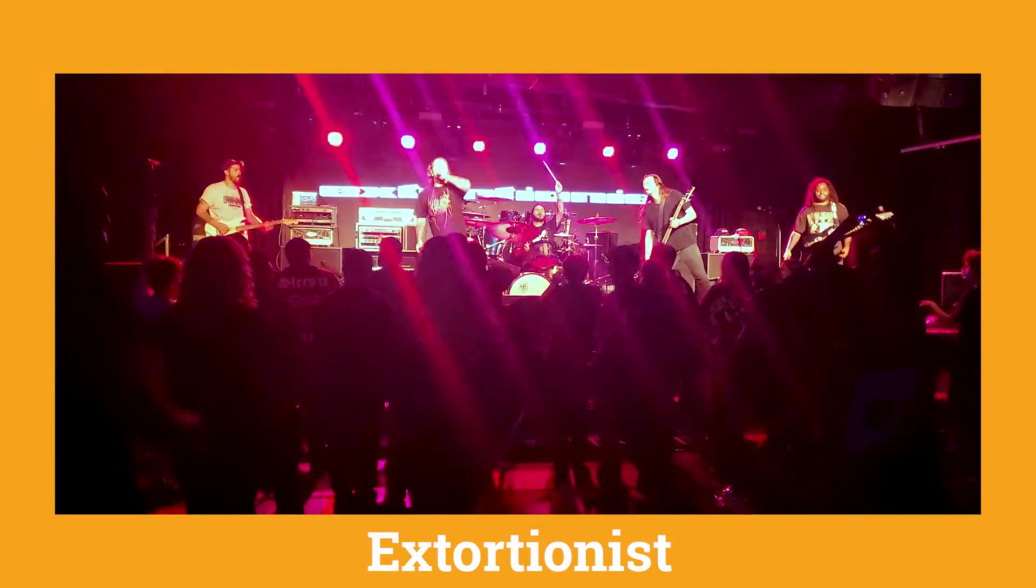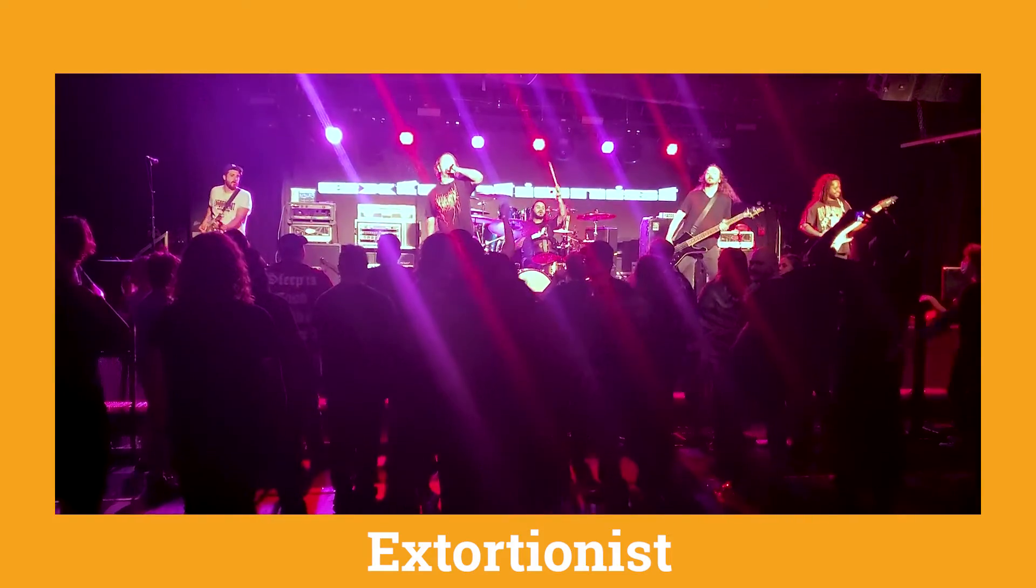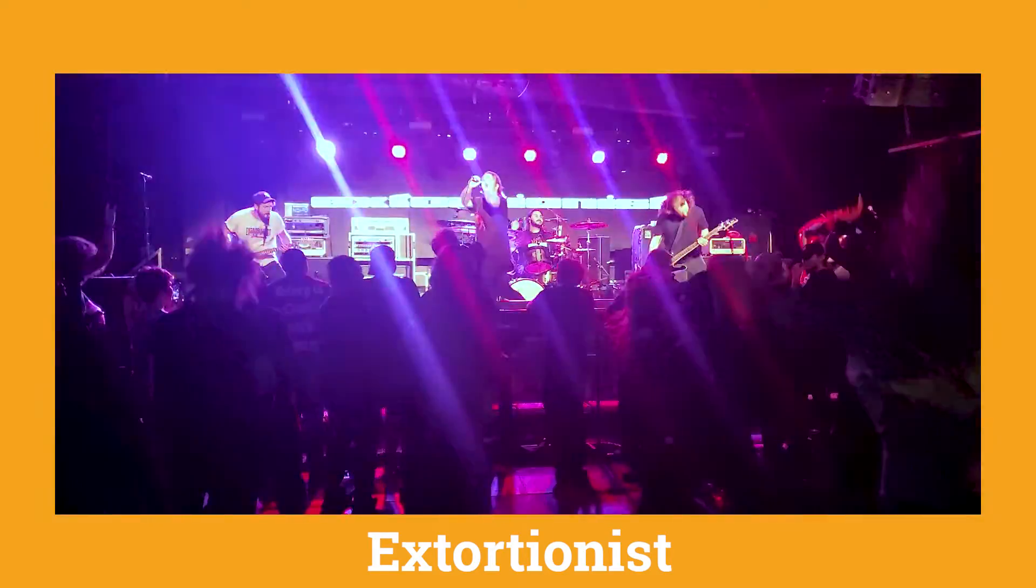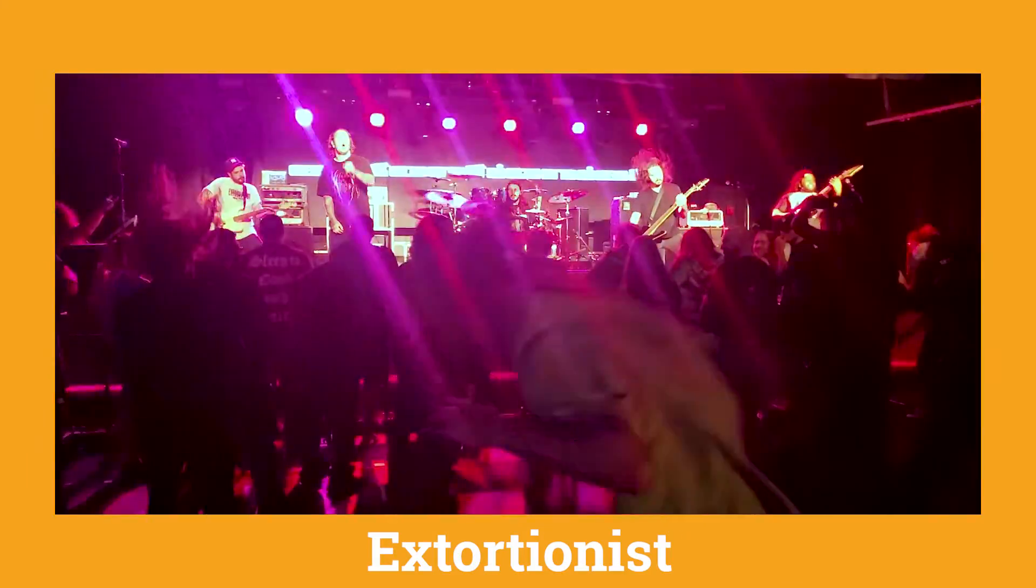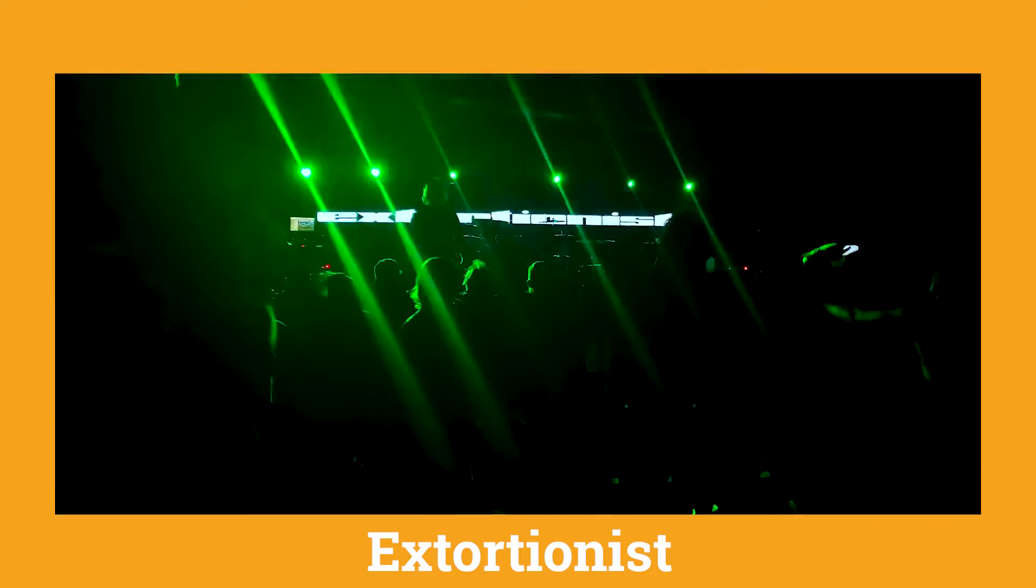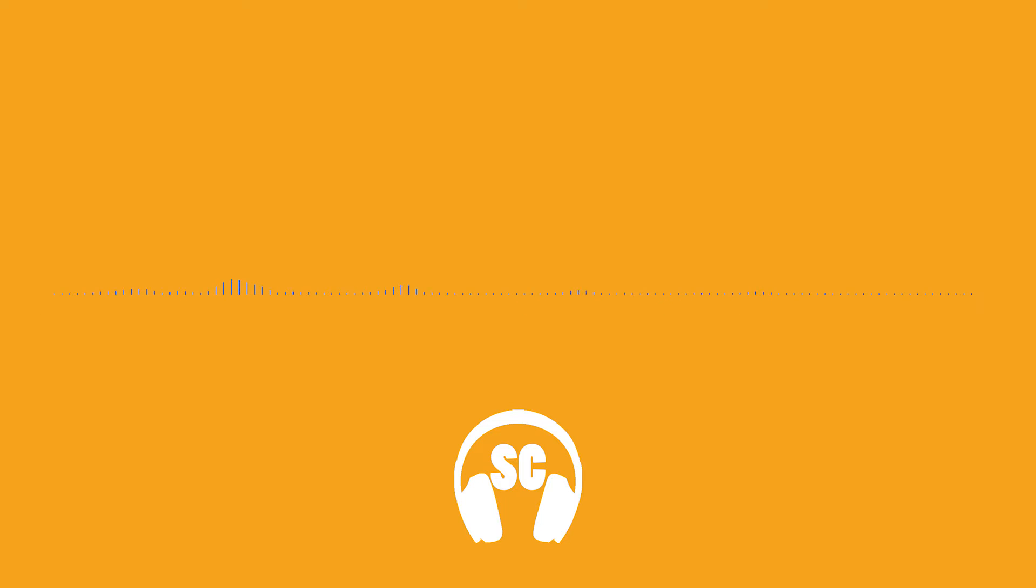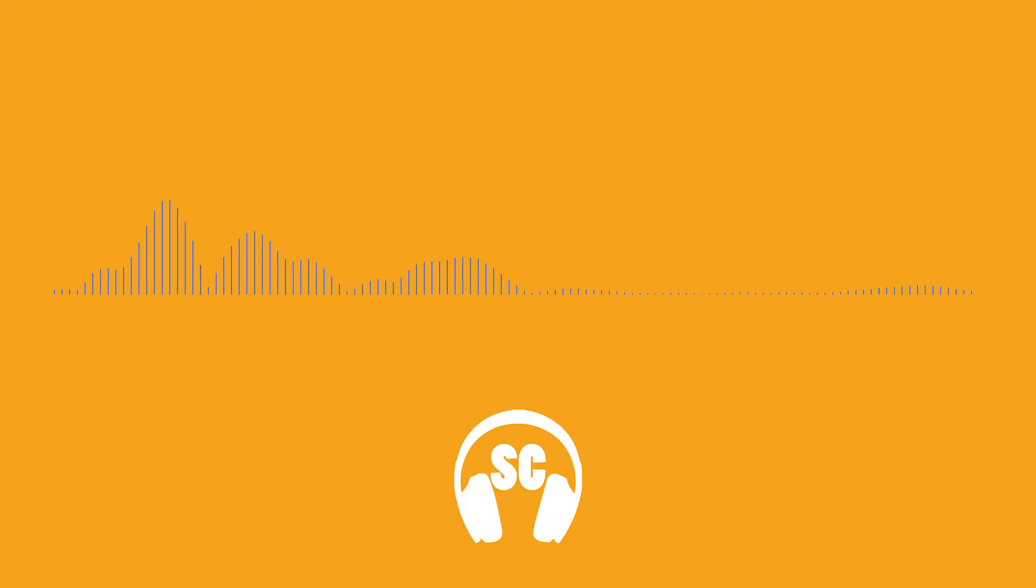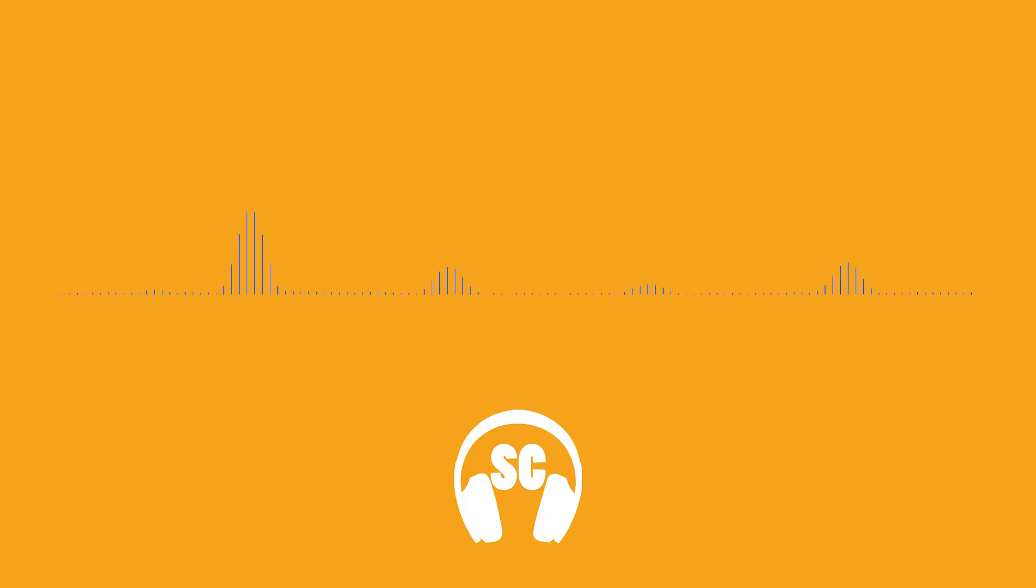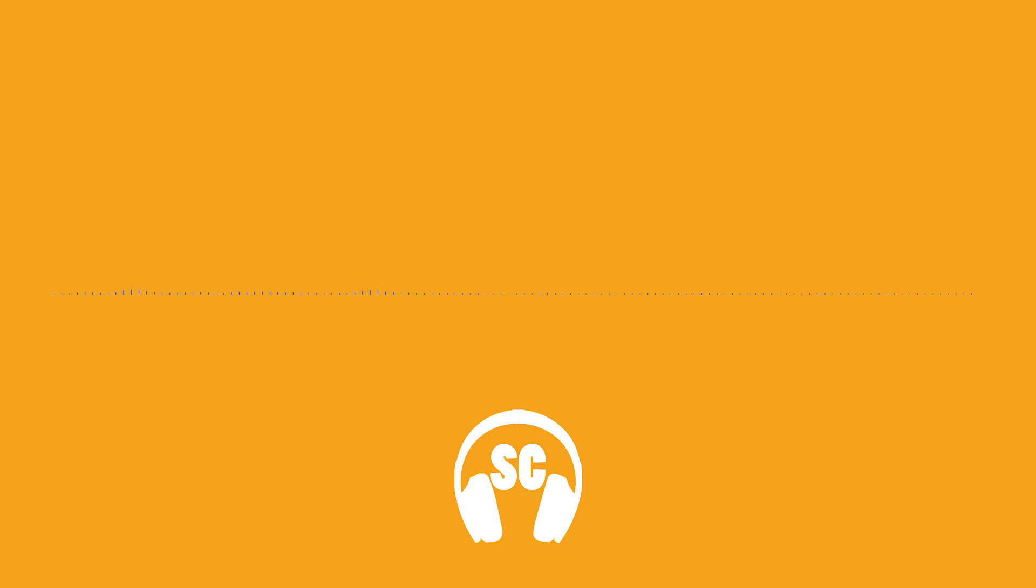Rings of Saturn is not bringing any of the brutality or heaviness that they normally do. Those two bands really stole the show - Distinguisher and Extortionist like they fucked, they fucked our ears.